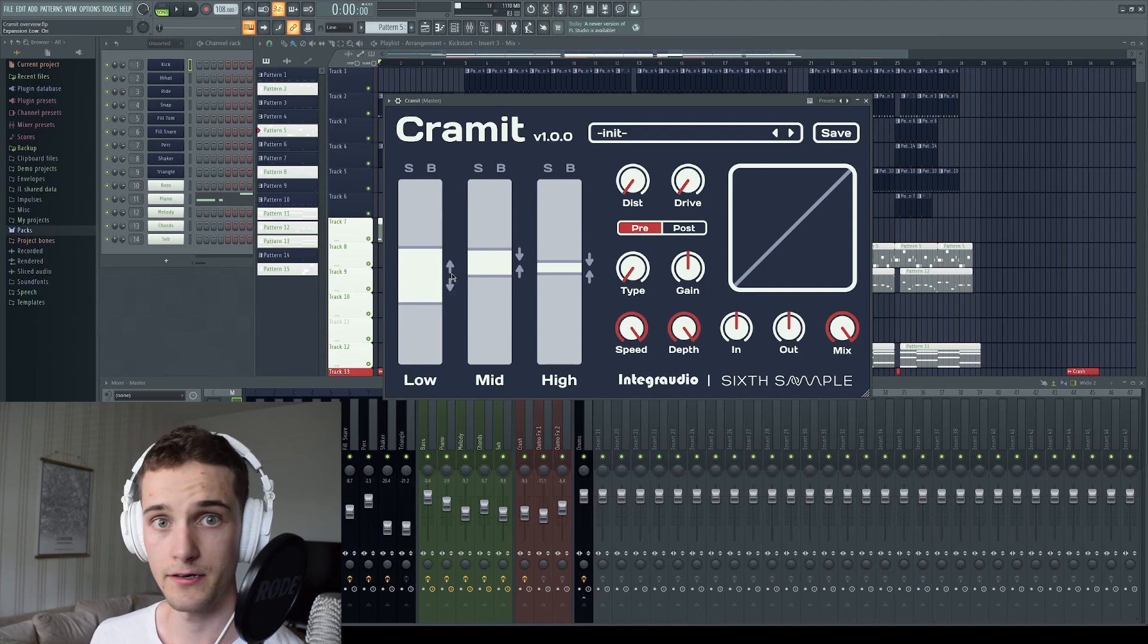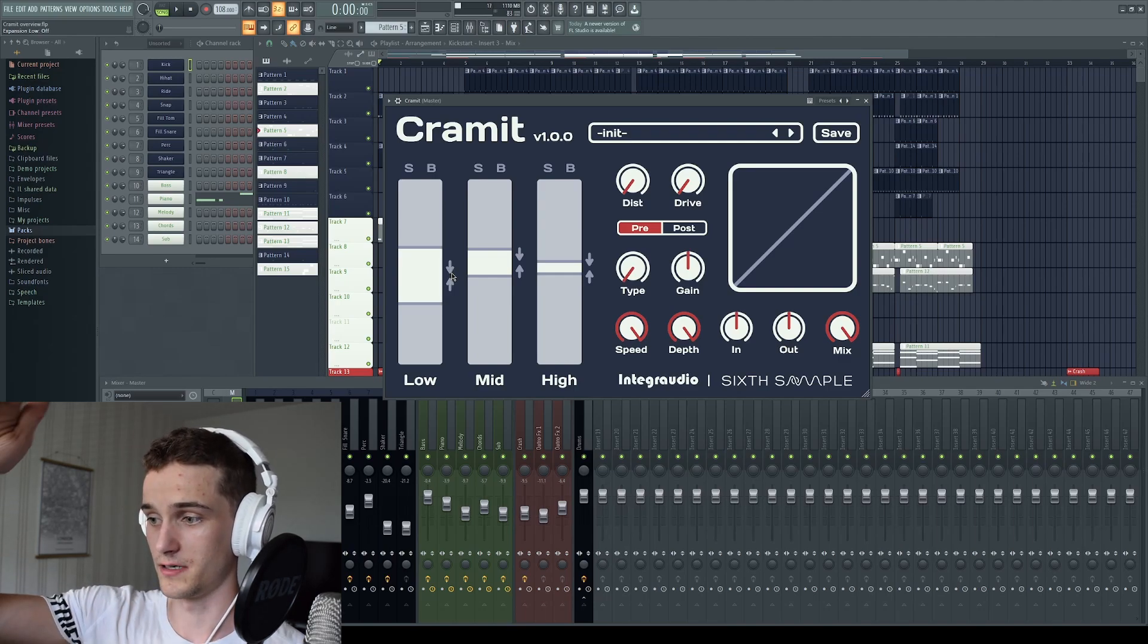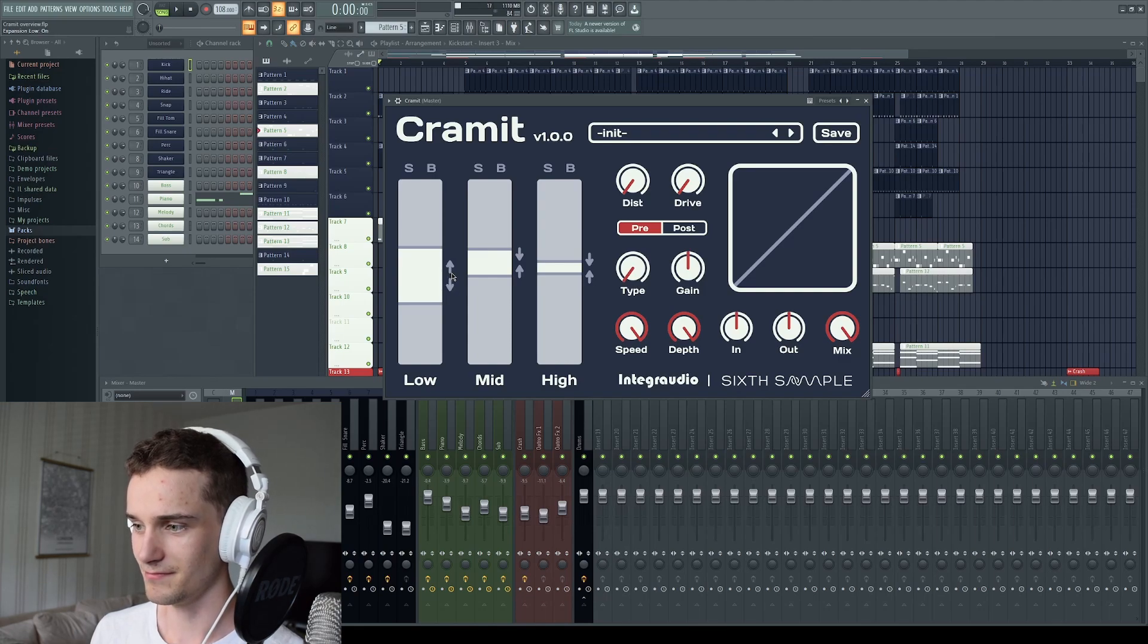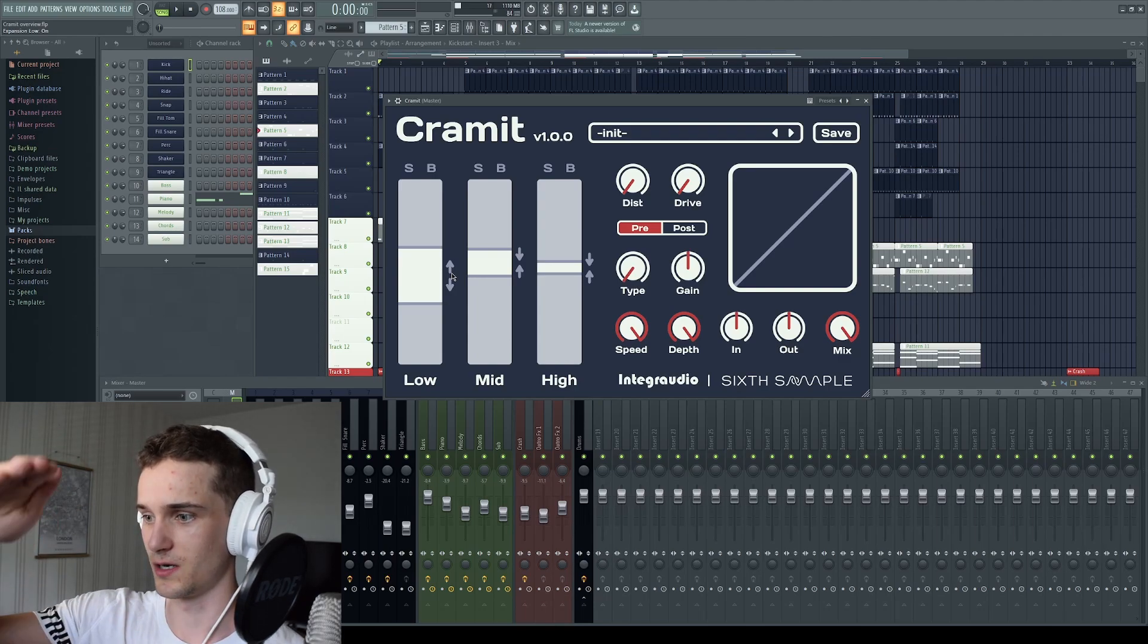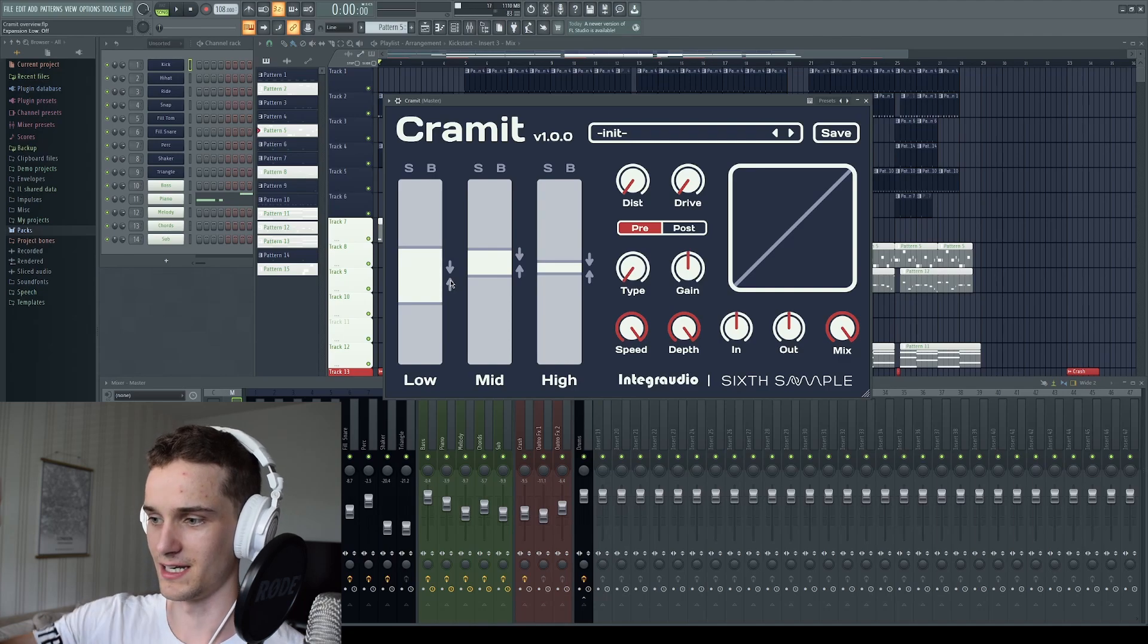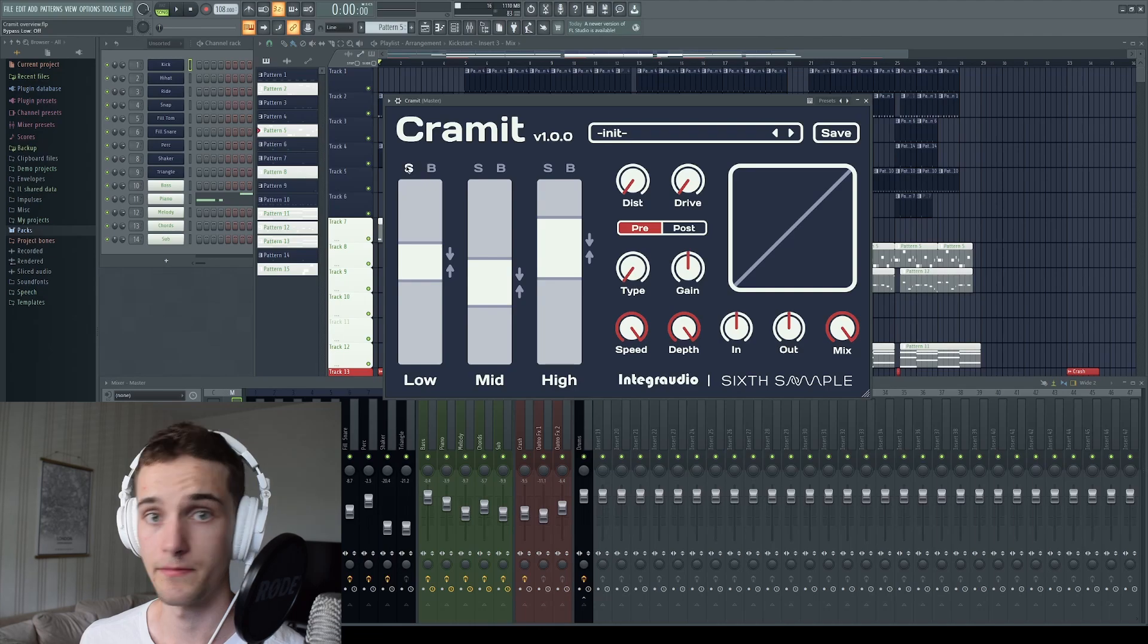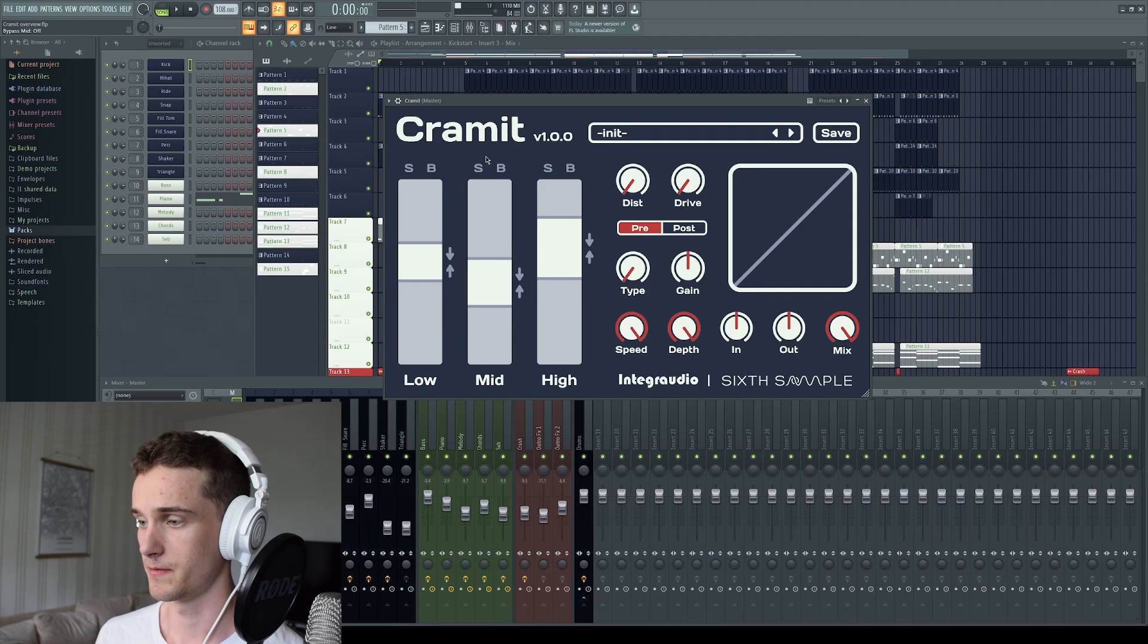And here you can switch between compression and expansion. And the arrows here you can toggle to display what the band is currently doing. So right now we are in the expansion mode. It will push the sound away from these thresholds. And here it will squash the sound towards the thresholds. And here we have a solo and bypass as well, so you can listen to individual bands and bypass them.